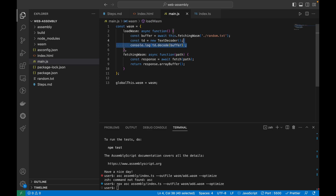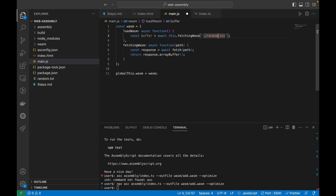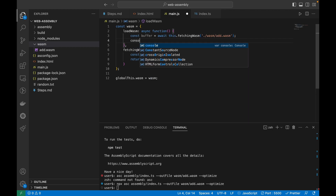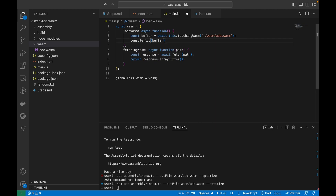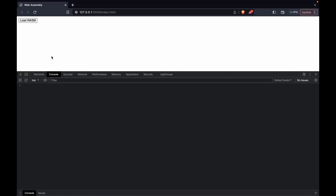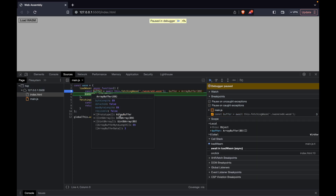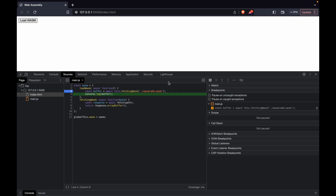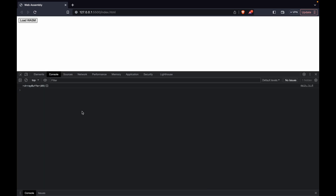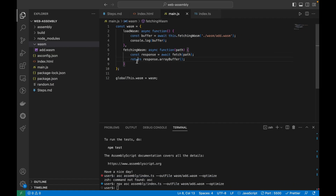Let's now fetch the actual WASM file — it's inside the wasm folder and the file is add.wasm. I console log the buffer and, clicking the button, I receive a buffer with 89 entries. Whether you fetch a WASM file, a text file, or any kind of file, you always receive an ArrayBuffer first.